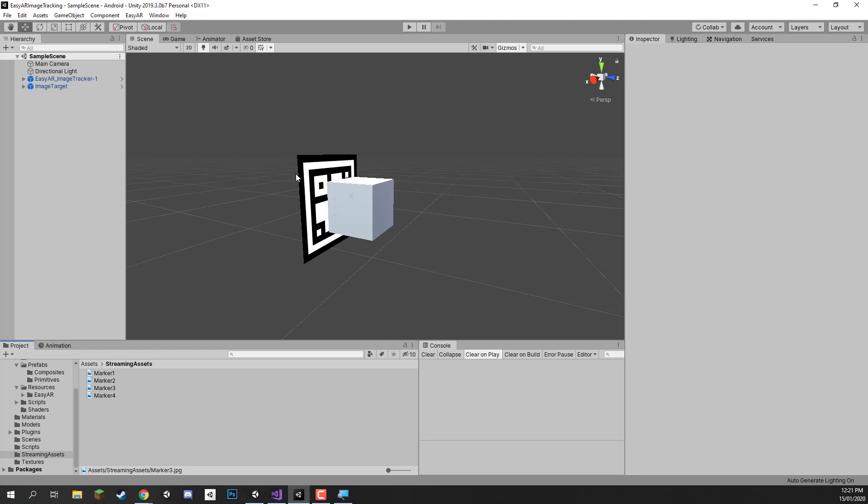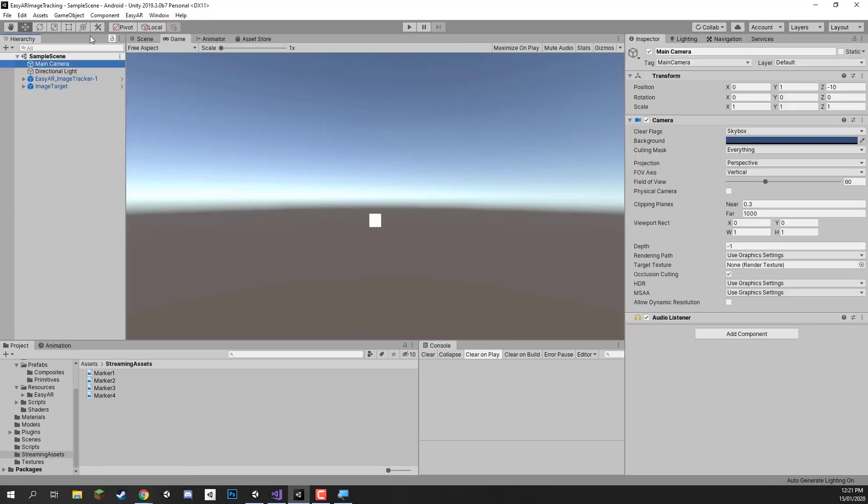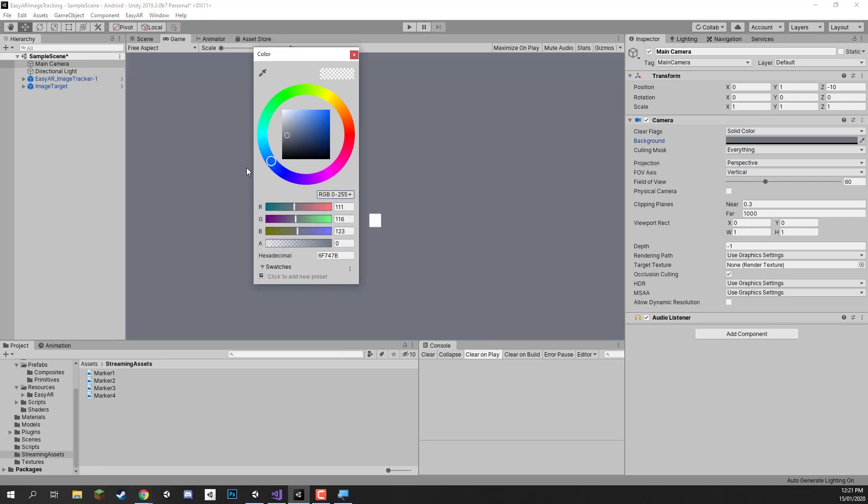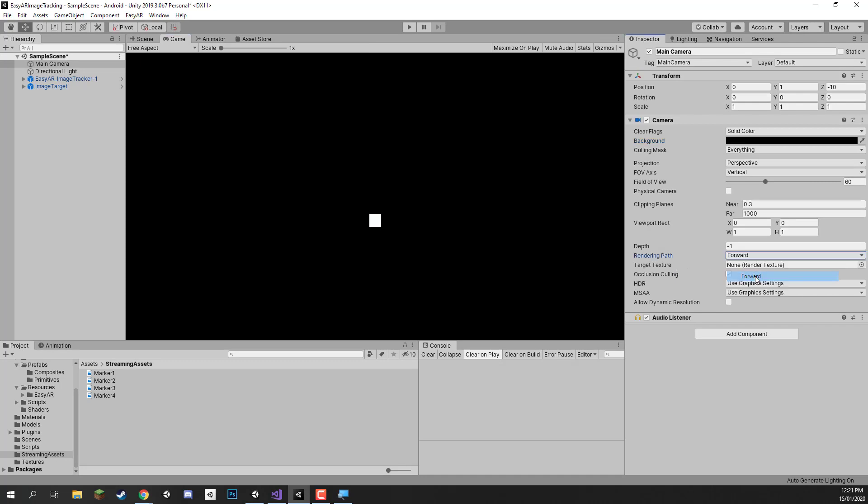Now one thing we need to do before we actually build this to our device and test it out is change the camera. If we look in the game view right now, you'll see that we have the default Unity camera, but what we need to do is change a few things on our main camera here. First of all, let's change clear flags from skybox to solid color and we can just make the color here black for now. And after this we need to change the rendering path to be forward rendering as that is what's required by EasyAR.